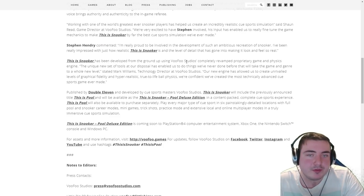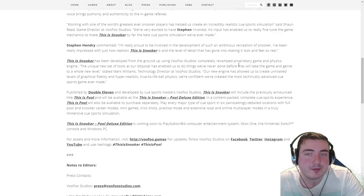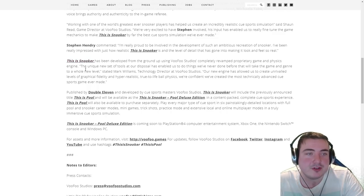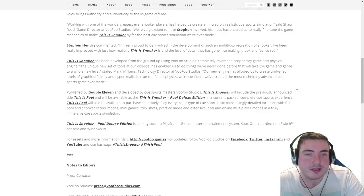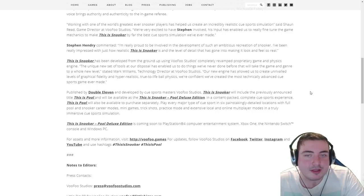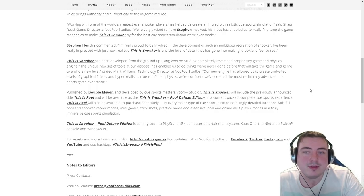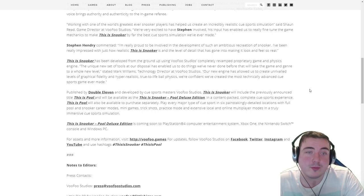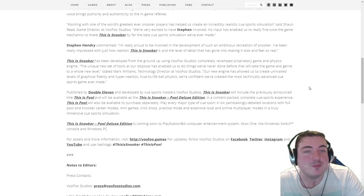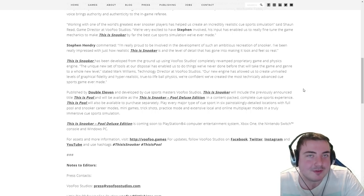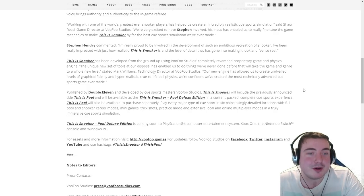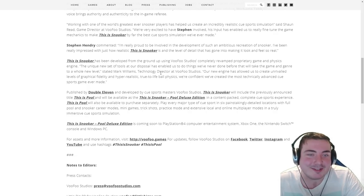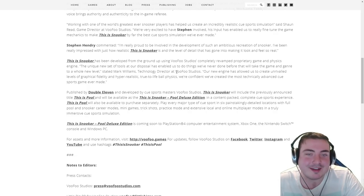It's been developed from the ground up using Vufu Studios' completely revamped proprietary game and physics engine. The unique set of tools at our disposal has enabled us to do things we've never done before that will take the game and genre to a whole new level, stated Mark Williams, not to be confused with Mark J. Williams. This guy's the technology director at Vufu Studios, I'm assuming.